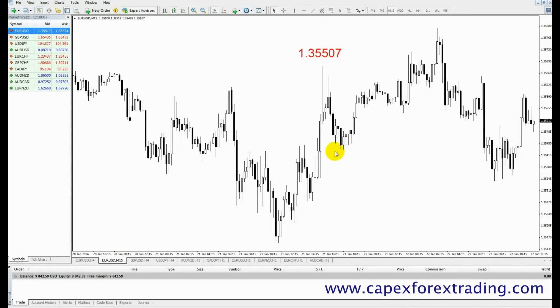Welcome back to capexforextrading.com. In this video we're going to focus on the bid, the ask and the spread. But firstly what I want to do is just focus a little bit on the pricing structure for currency pairs.